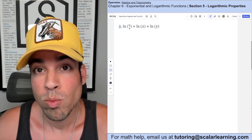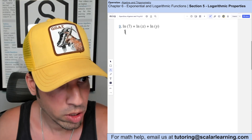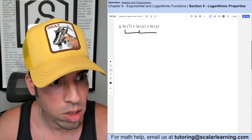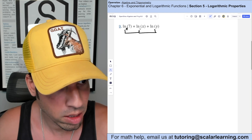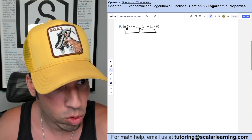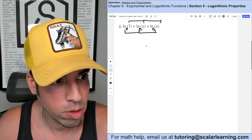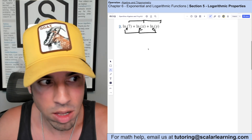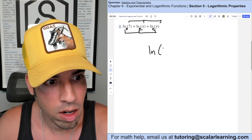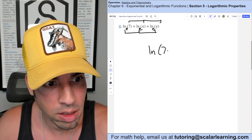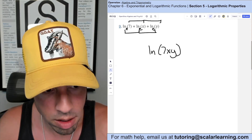For number 9 we're condensing these logarithms. When you add all the logarithms with the same base — these are all base e, that's natural log — it's the same as multiplying these arguments. So I can consolidate it into ln of 7 times x times y.